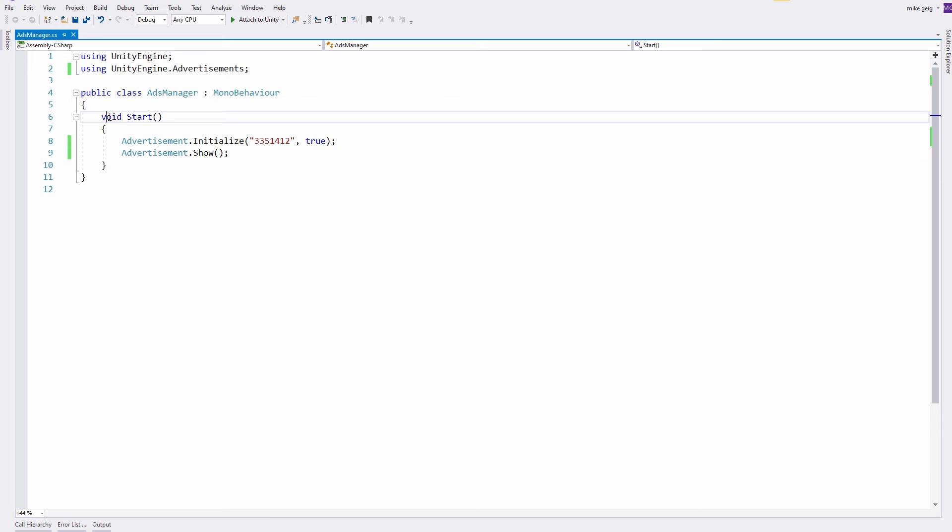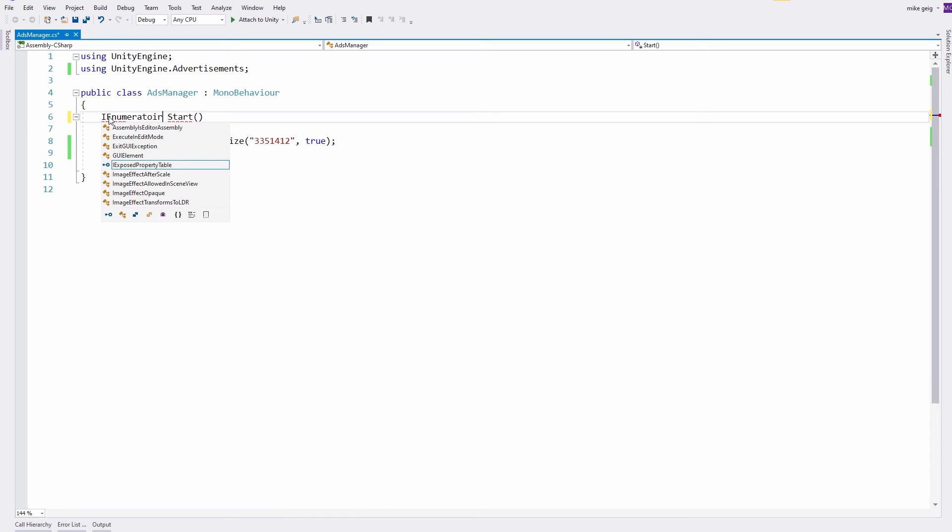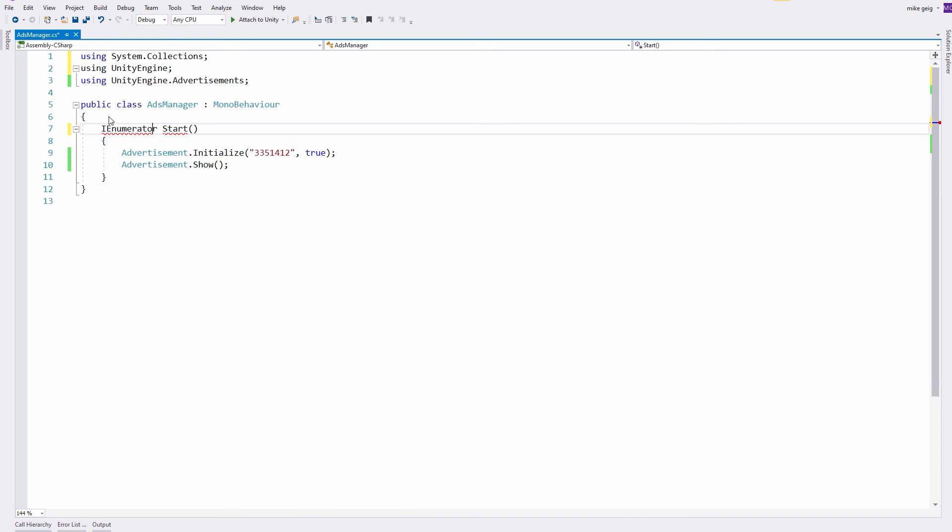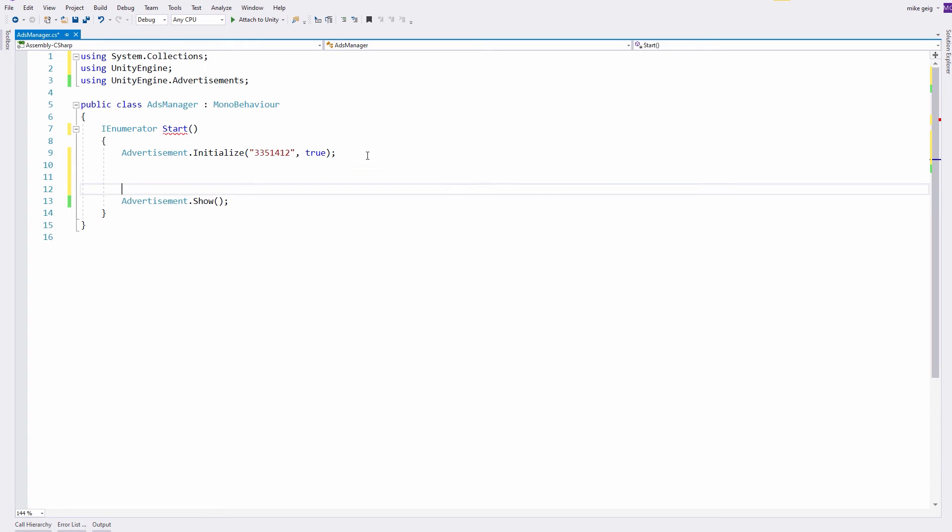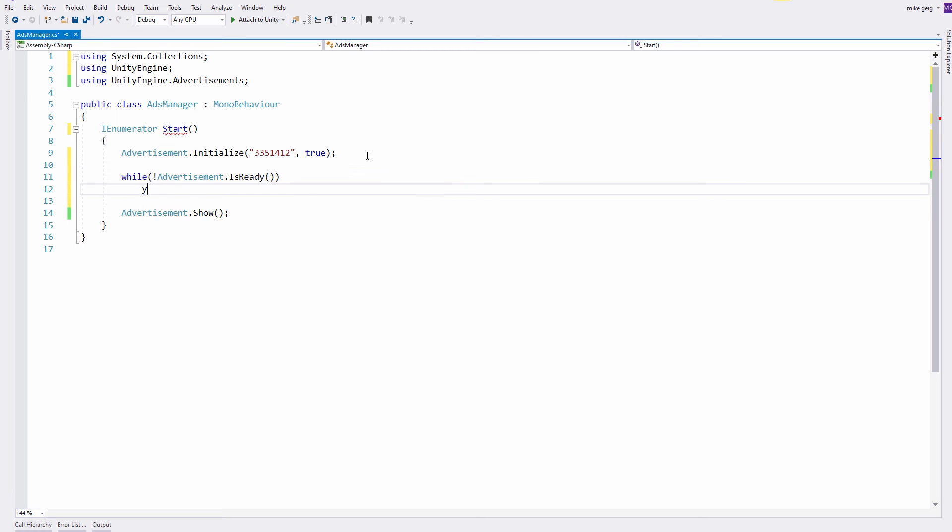So I'm simply going to rework my start method to be a coroutine and just tell it to wait a little while until my advertisements are ready. And then I'm going to show the ad.